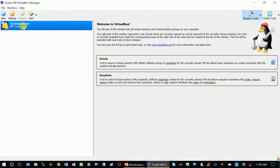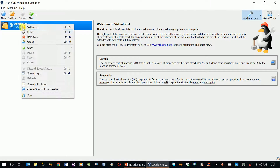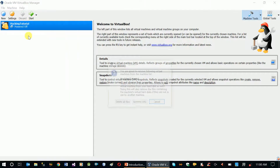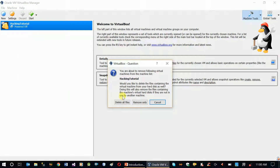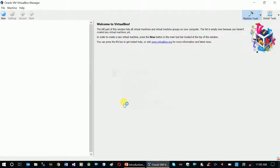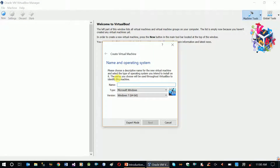Okay, here. Right click, remove. Delete all files. This is a virtual machine created. Right click, remove.